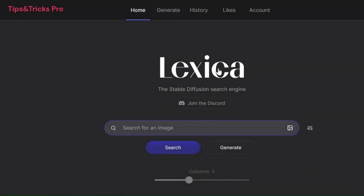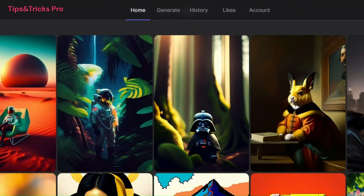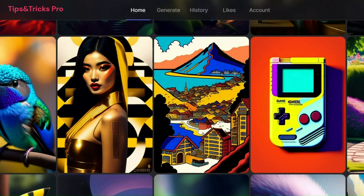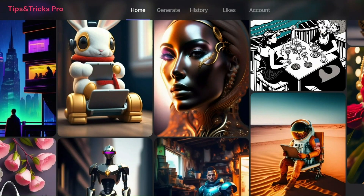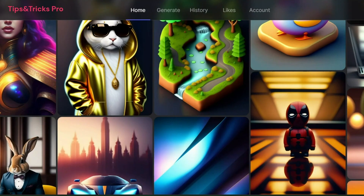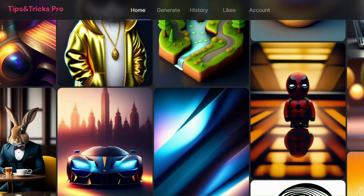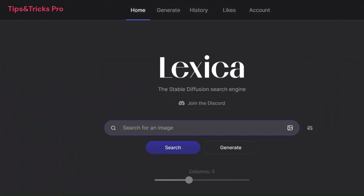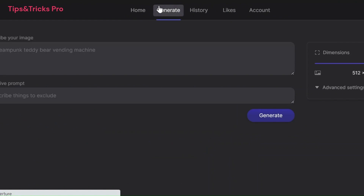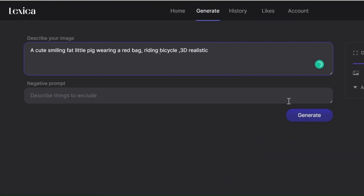Number one: Lexica AI. This advanced image search engine is powered by stable diffusion AI and has a vast collection of millions of AI-generated images. Let's take a look at what Lexica came up with for our prompt. Here, we can simply search for images. There are plenty of beautiful images to choose from, and we can also generate your desired image.